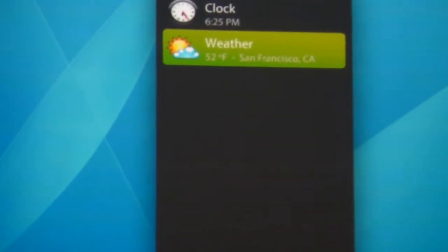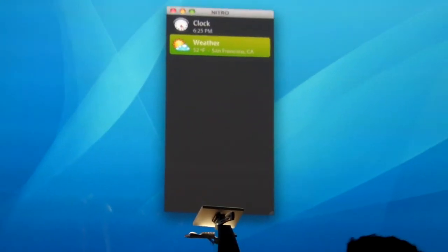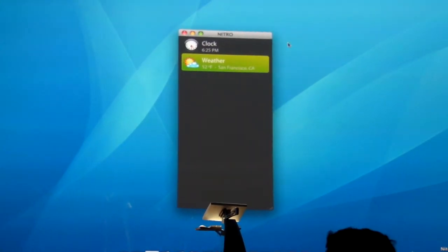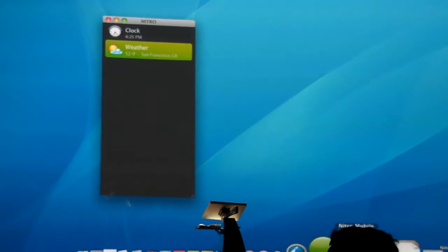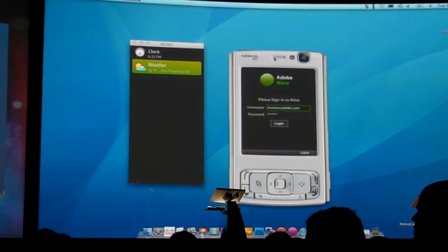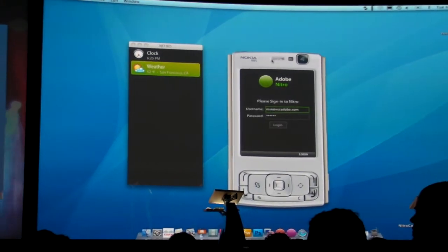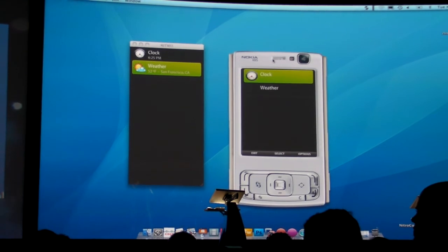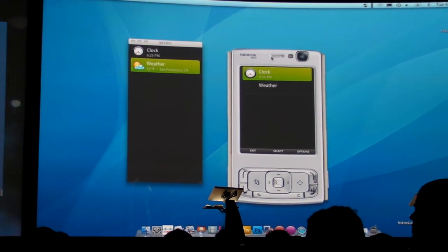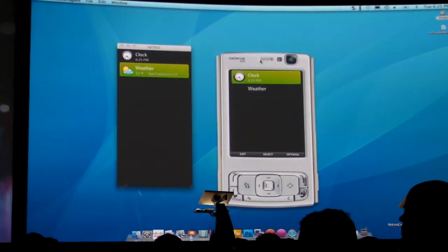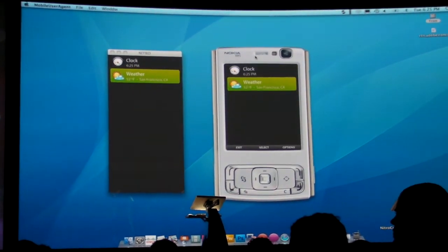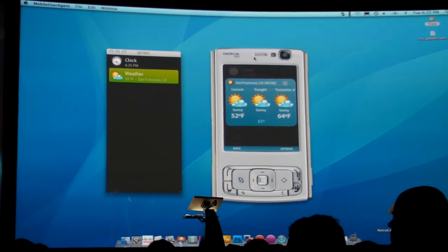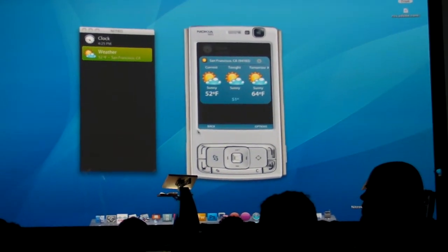Let me launch our mobile emulator we have running on the desktop. It's going to ask me to log in, so when I log in it knows who I am. Because it knows who I am, it's going to show the same synchronized widgets appearing on my mobile device. Yes, it's showing me that exact same widget that was on the desktop.